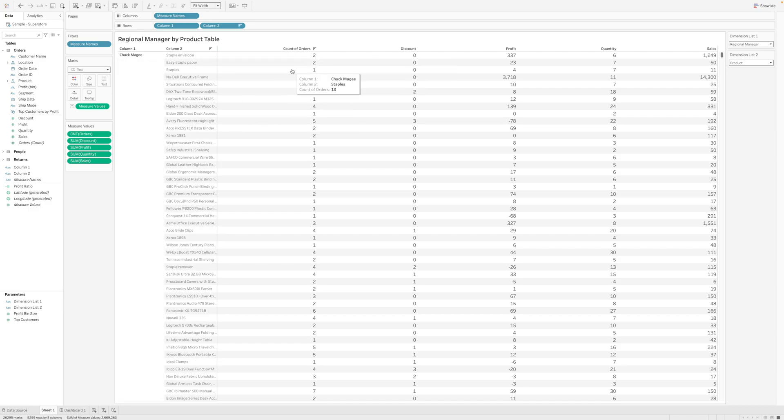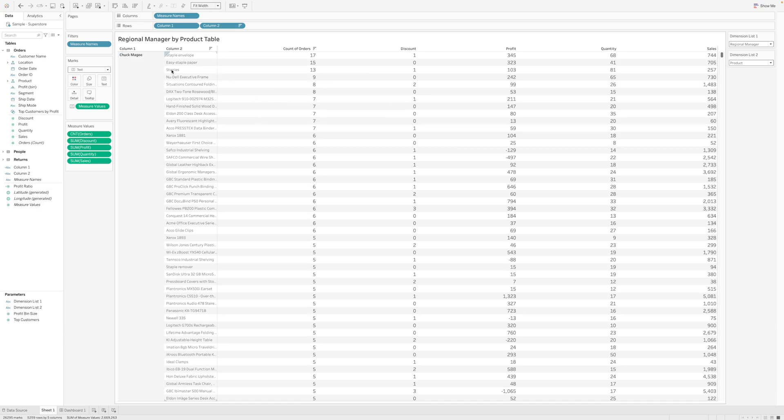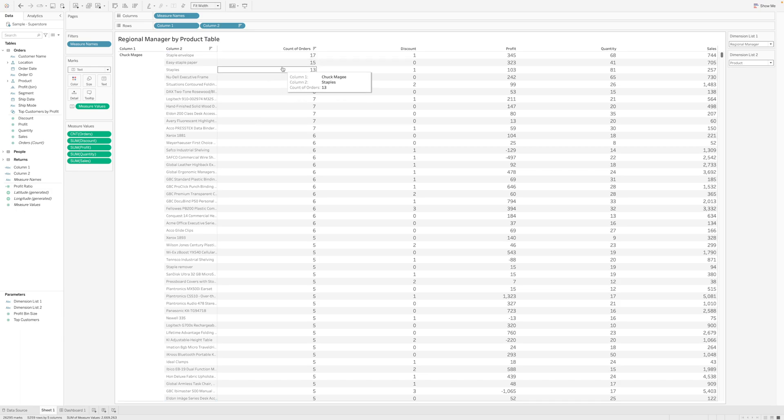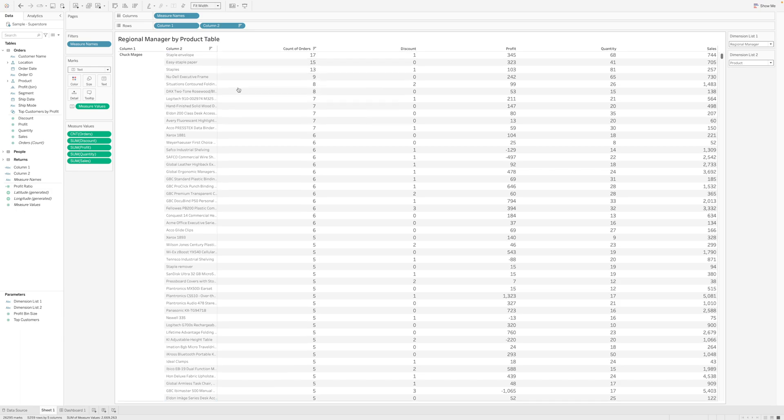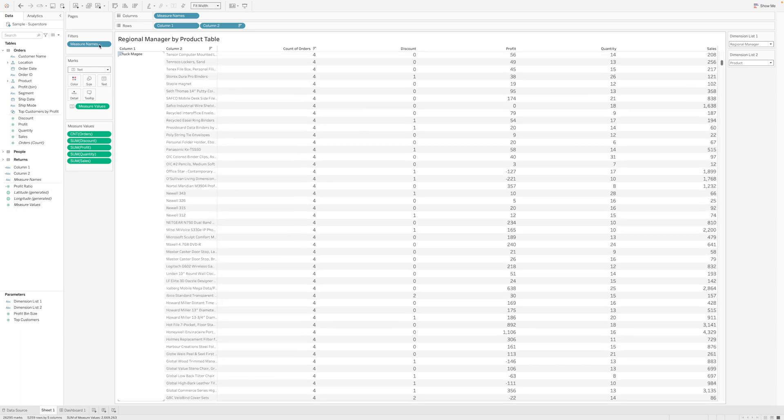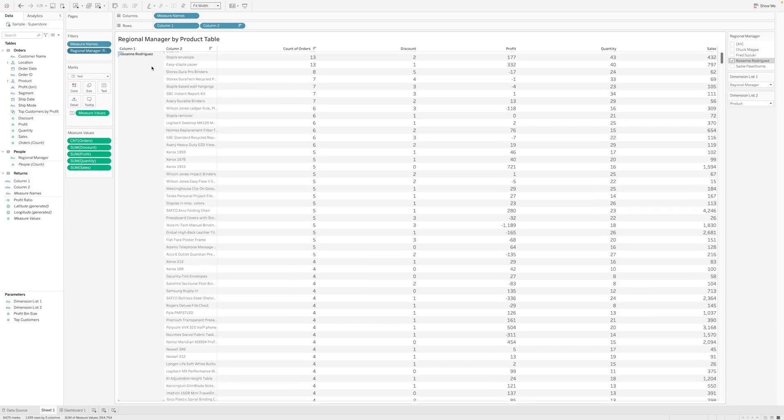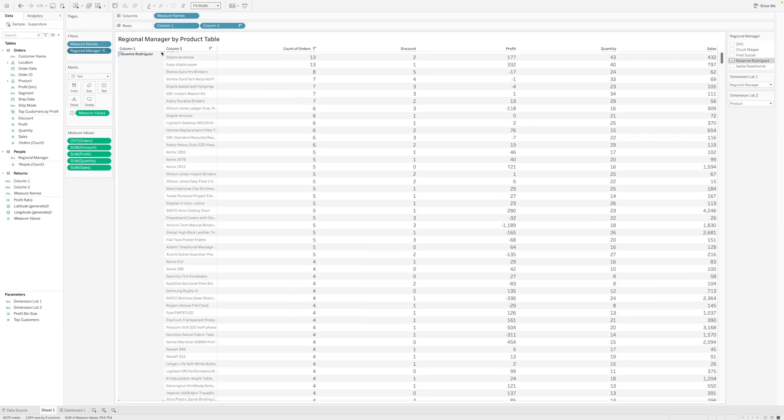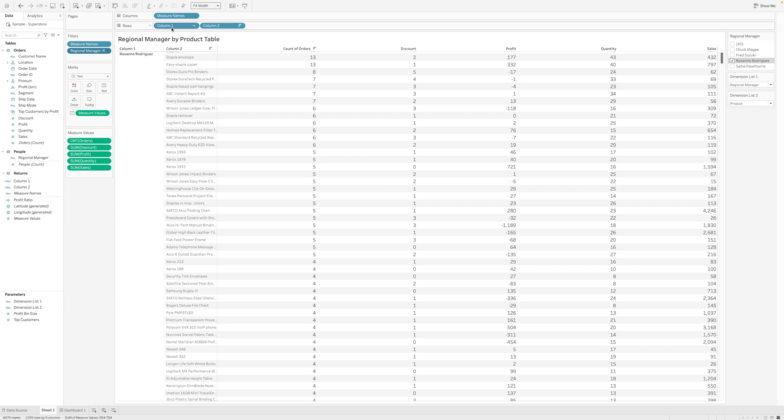I can see which of the products are being handled by Chap McGee, and of those, which of those products are having the high sales. Sort by that, and I can understand that Chap McGee is having the largest sales in staple envelopes and then easy staple paper.